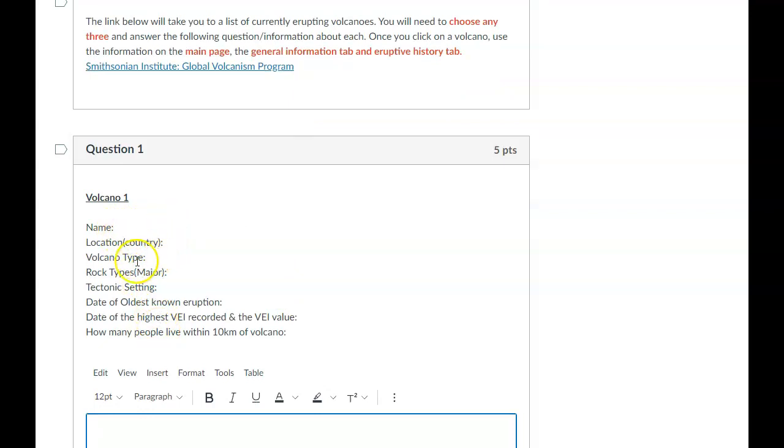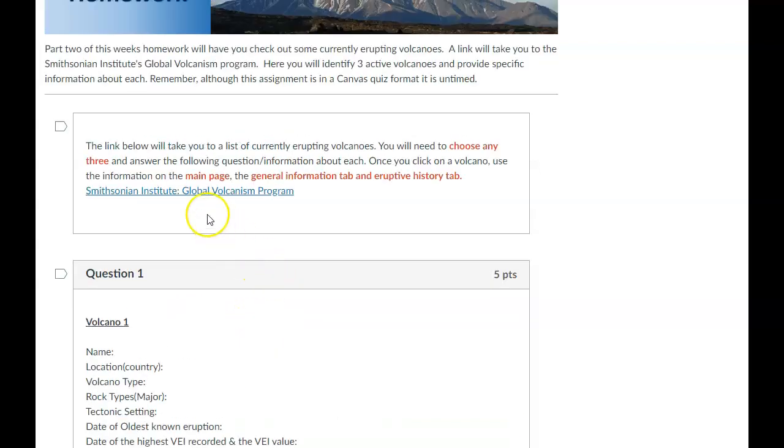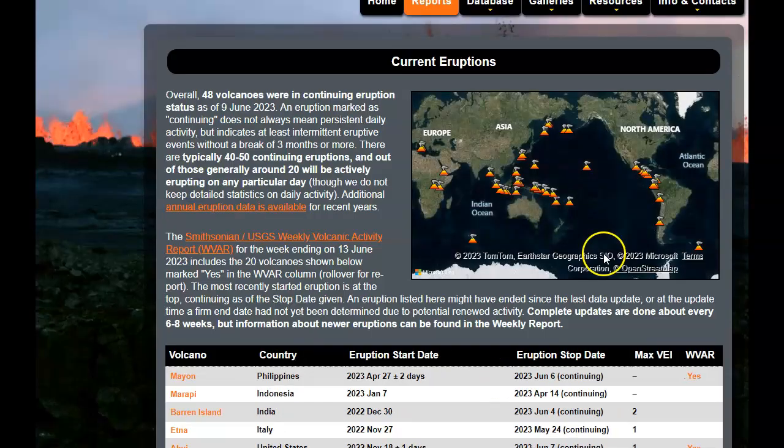What's the name of your volcano, where it's located, rock type, dates, all this kind of stuff. So make sure you answer these for three different volcanoes.